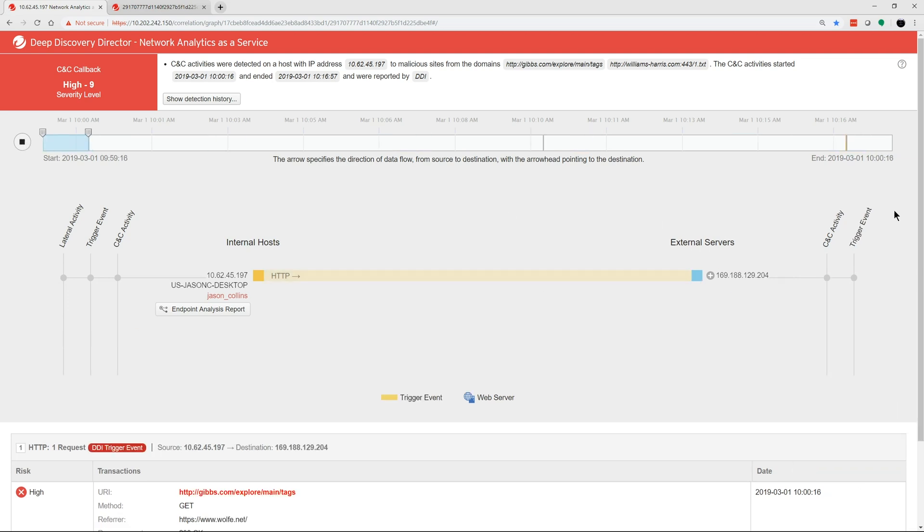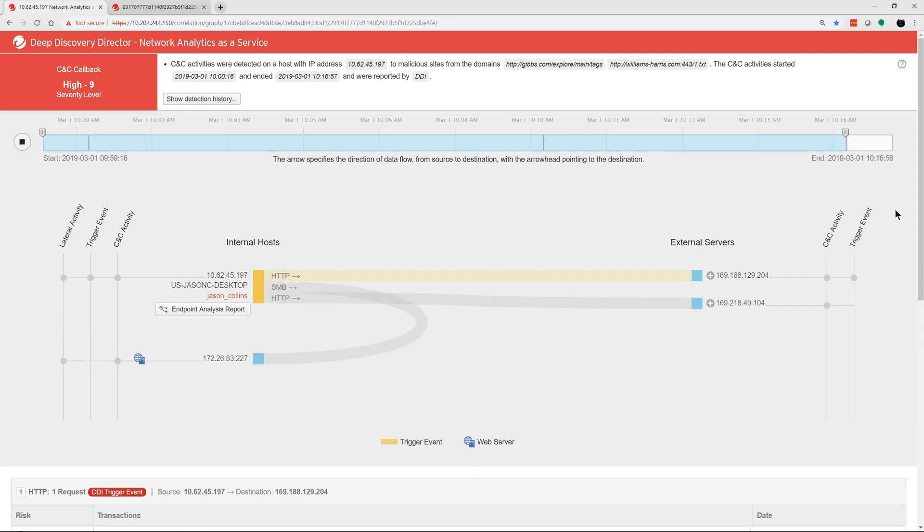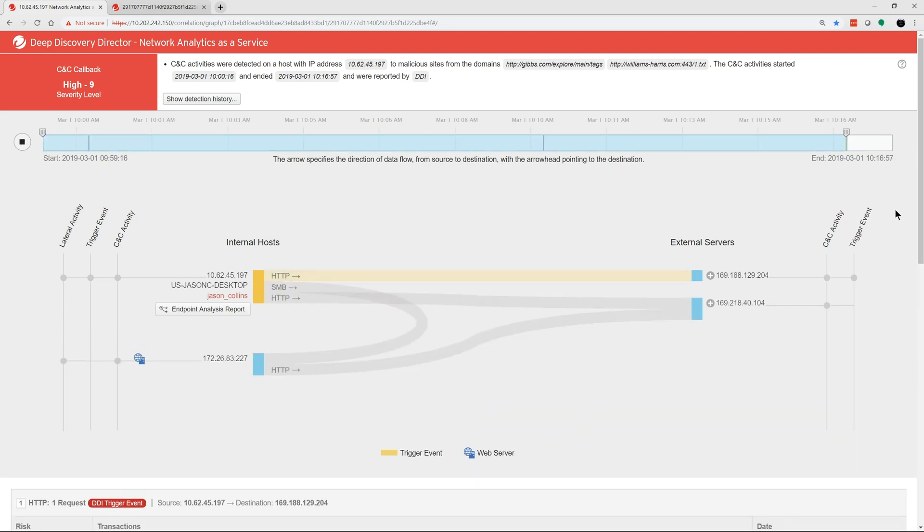Using the play button in the top left corner, you can play the correlation sequence to watch the full attack play out step by step. This chart is showing us that Jason Collins' system is infected and is calling out to a command and control server.